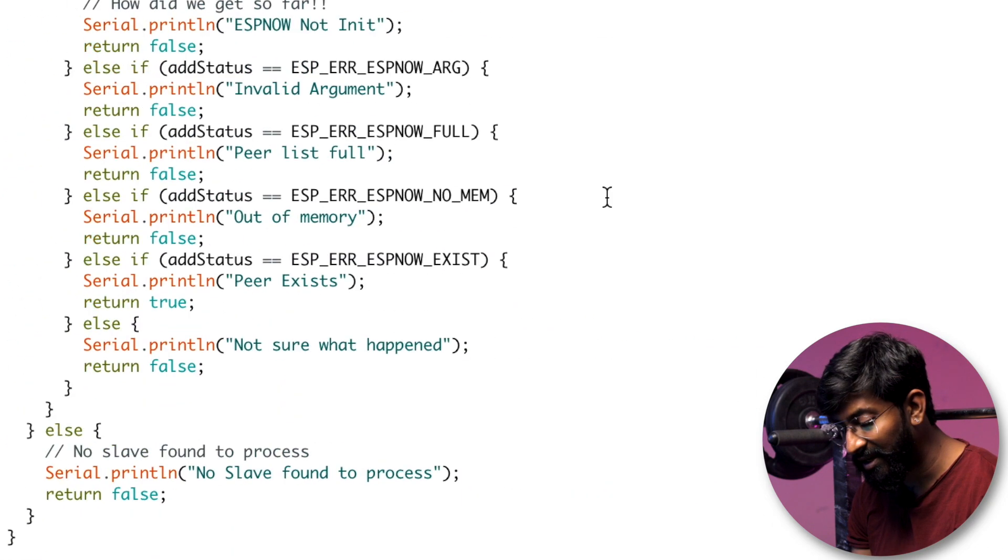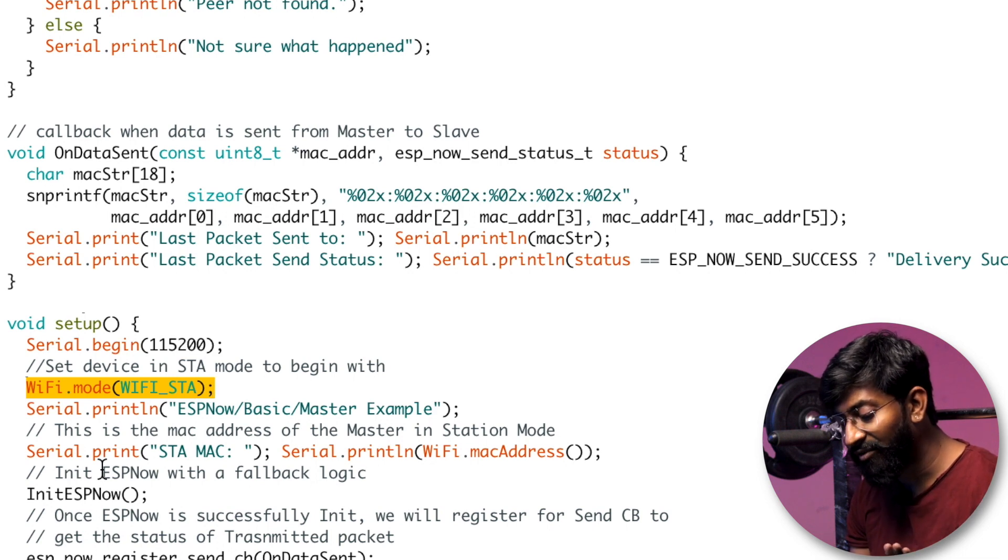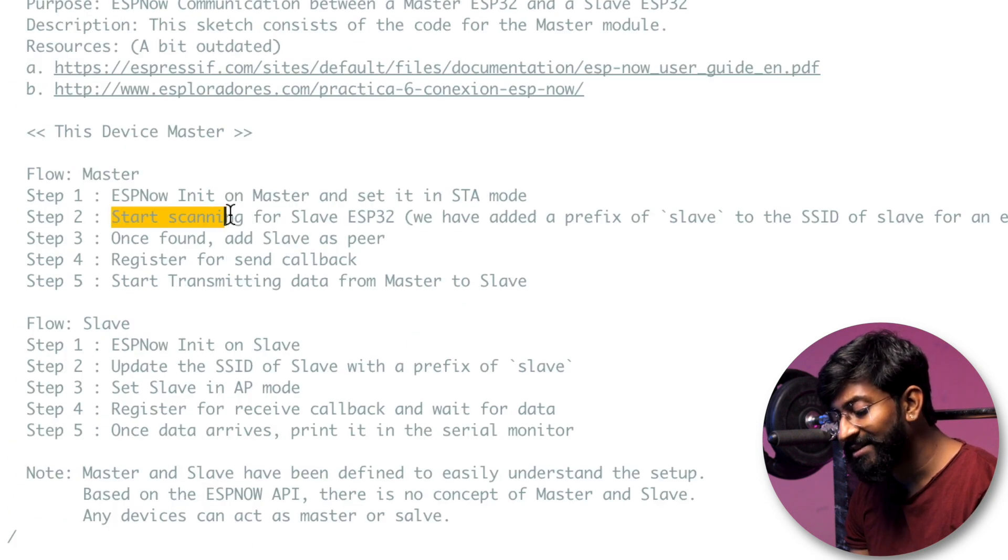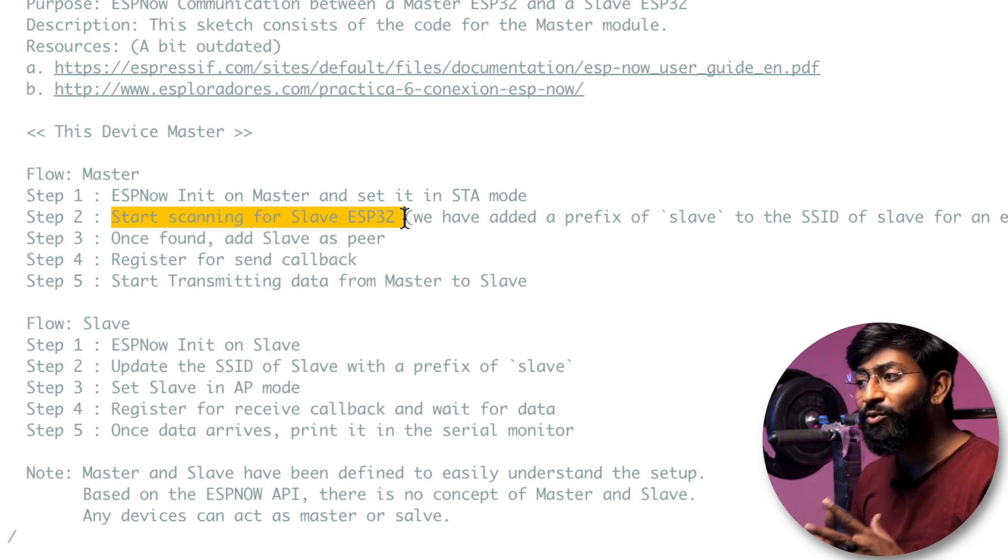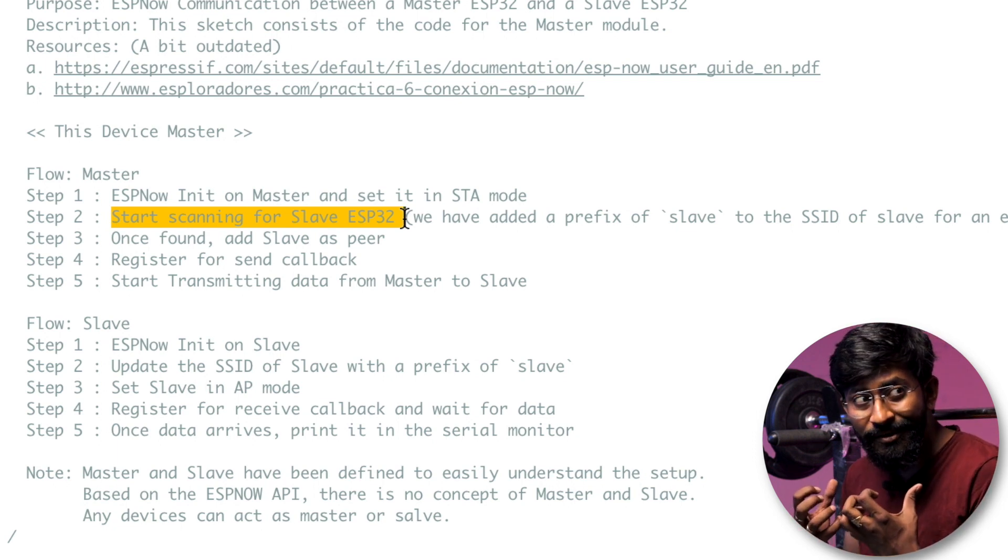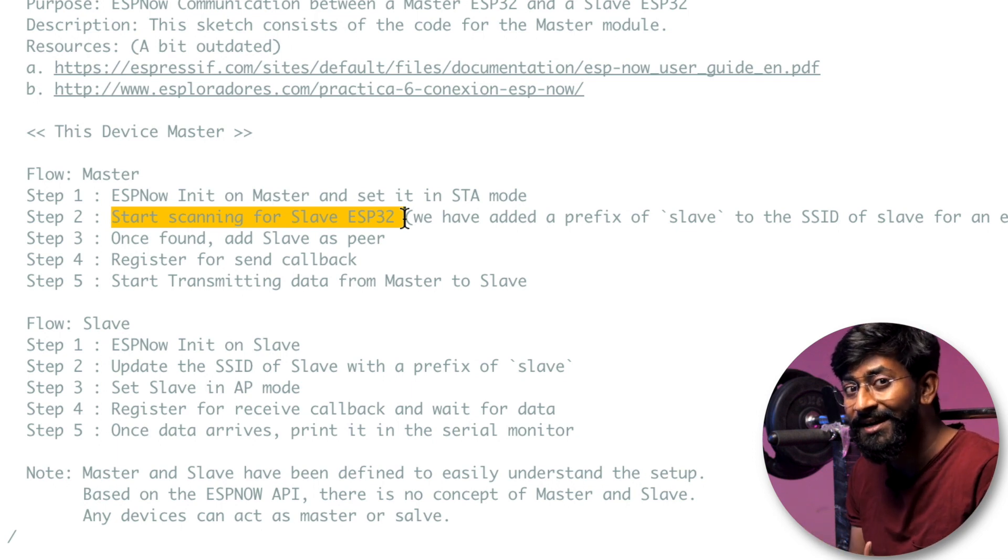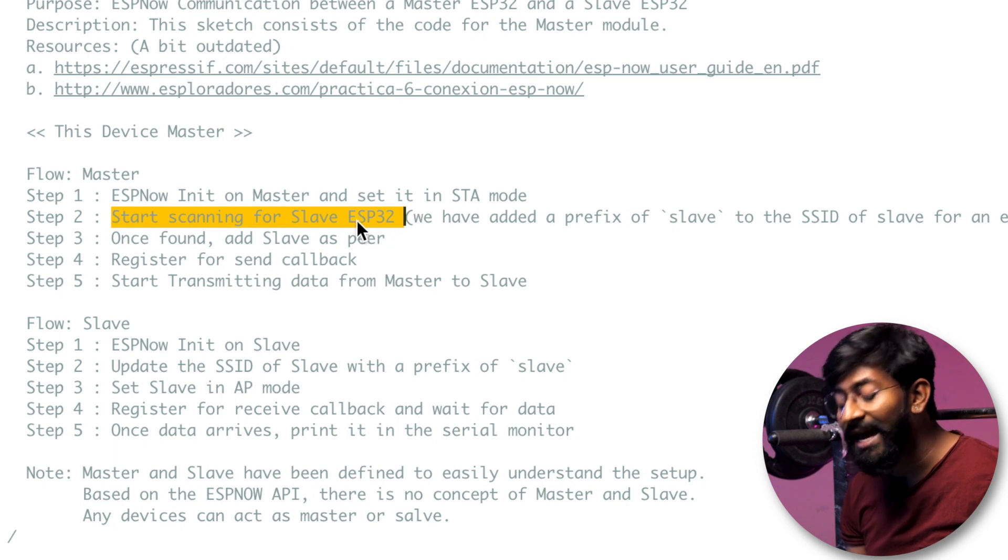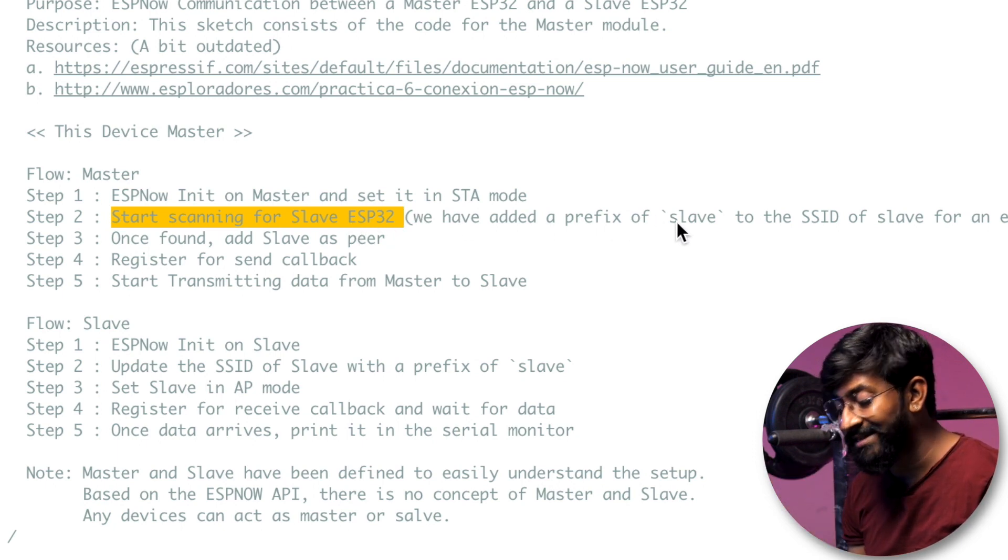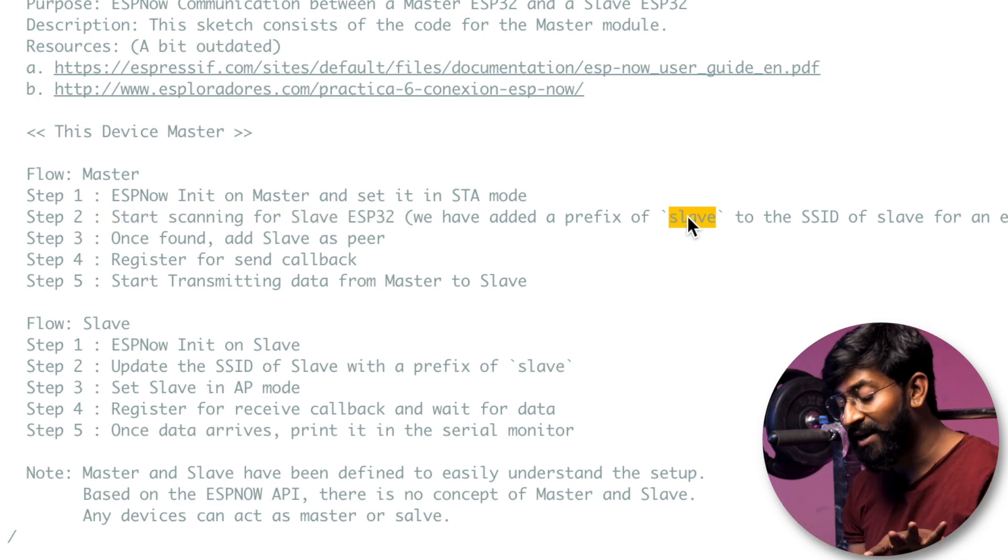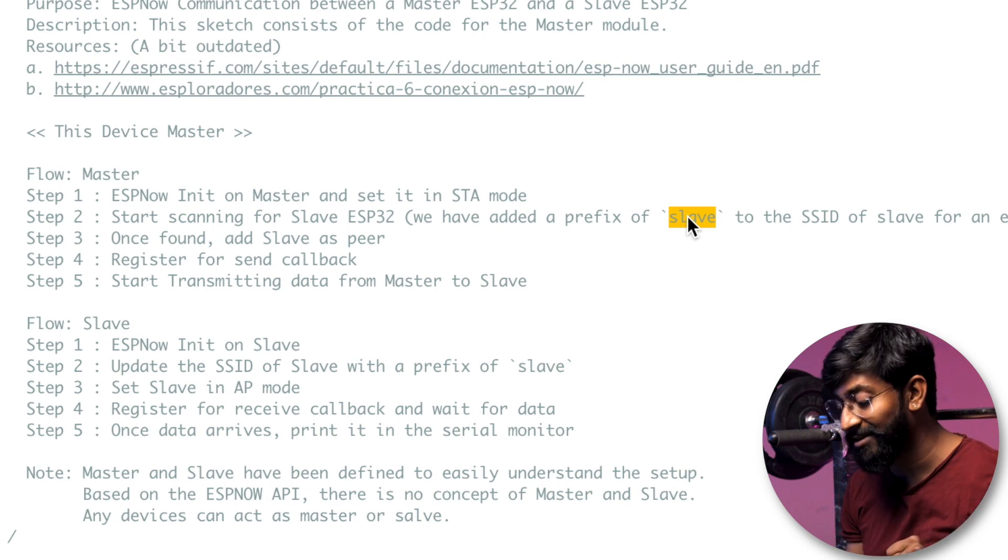So yeah, here is the setup part of the code. So first of all, we are making it into a station mode and after that we are initializing the ESP-NOW. And after that what we are doing is we are starting scanning the ESP32 slave model. Now what they did here is as I told we do no longer need to manually enter the MAC addresses. So how are these devices taking the MAC addresses? So what they are doing is they first of all scanning the nearby Wi-Fi networks and those networks whose SSID name starts with slave is considered inside the ESP-NOW protocol and they are fetching their MAC addresses.